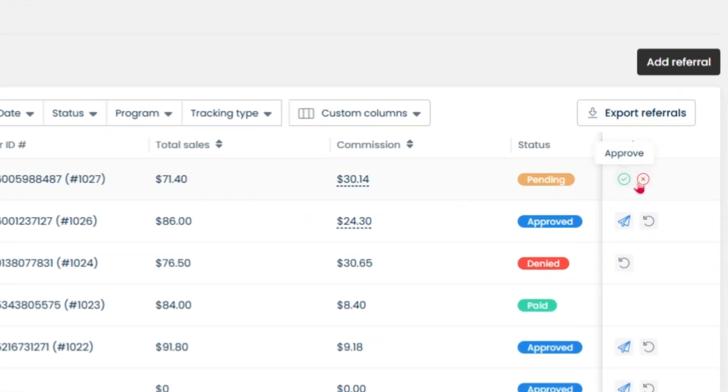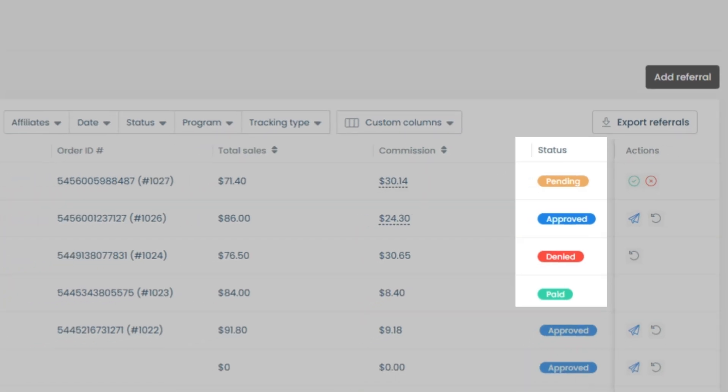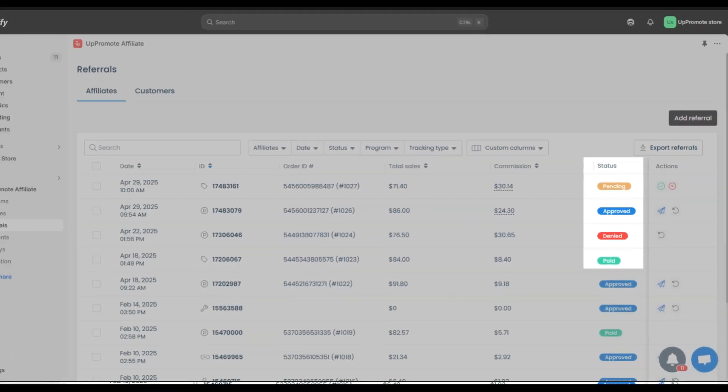Here, you can approve or deny each one. Based on your action, the referral status can be pending, approved, denied, or paid.